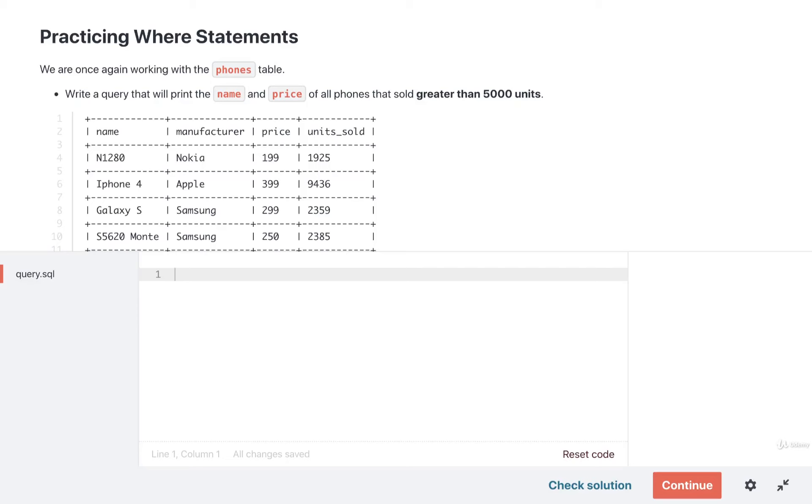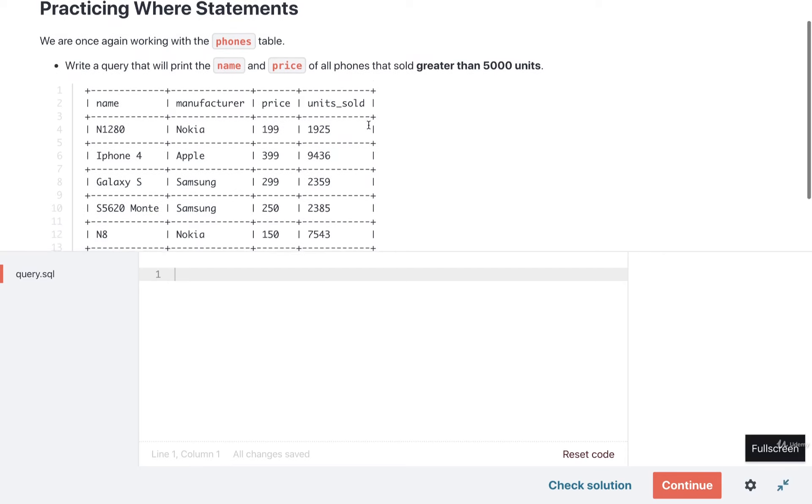Time for another quick exercise just to make sure this idea of WHERE is crystal clear. We are once again going to work with a table of phones, so every row inside this table has some information about a different kind of phone.